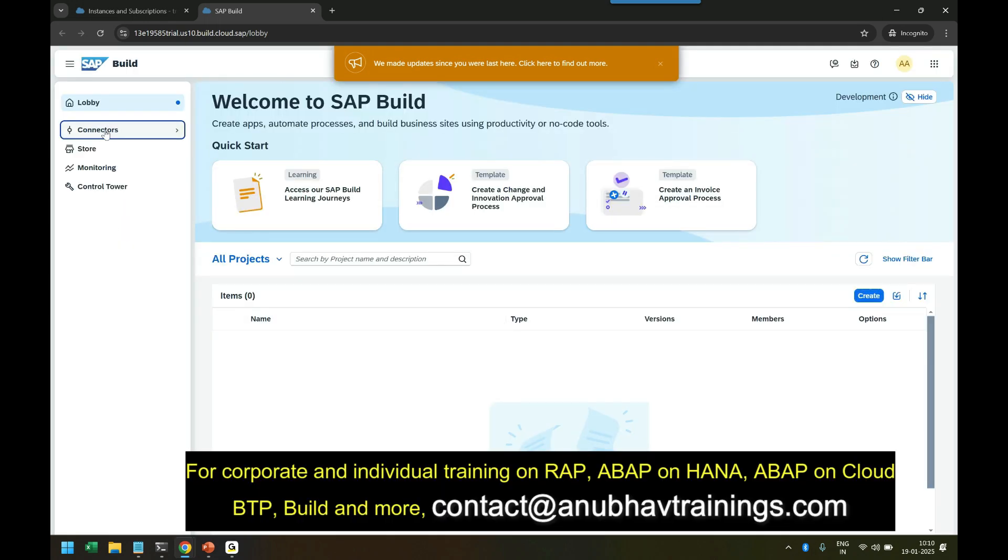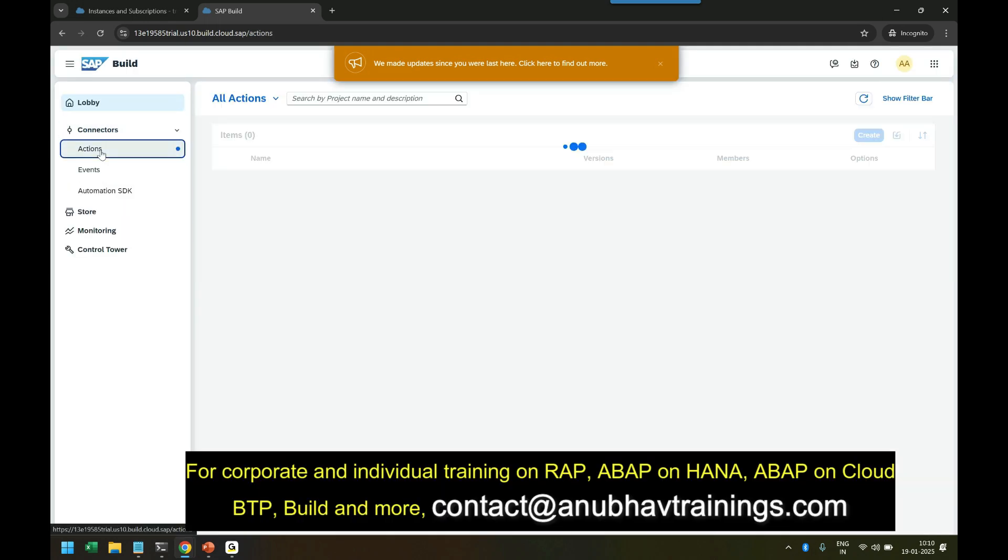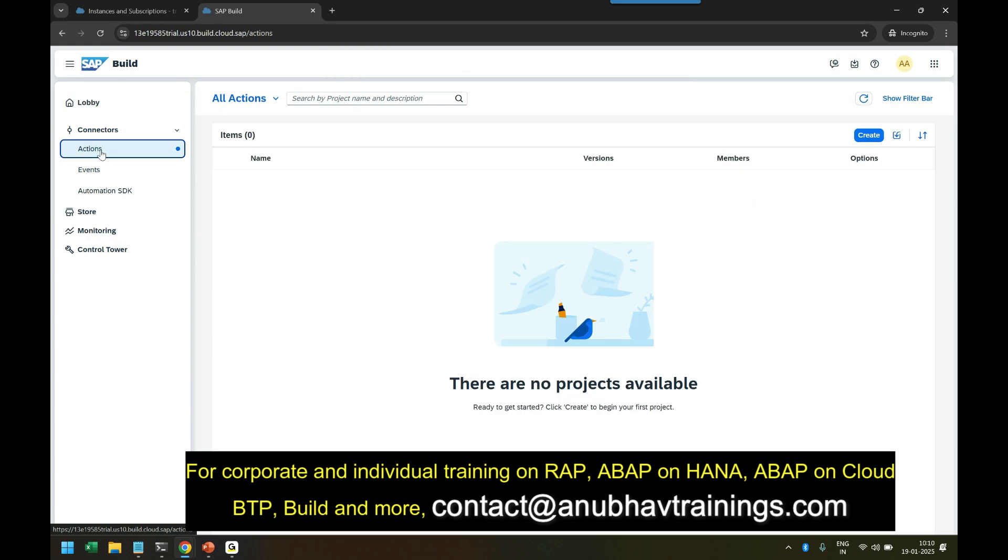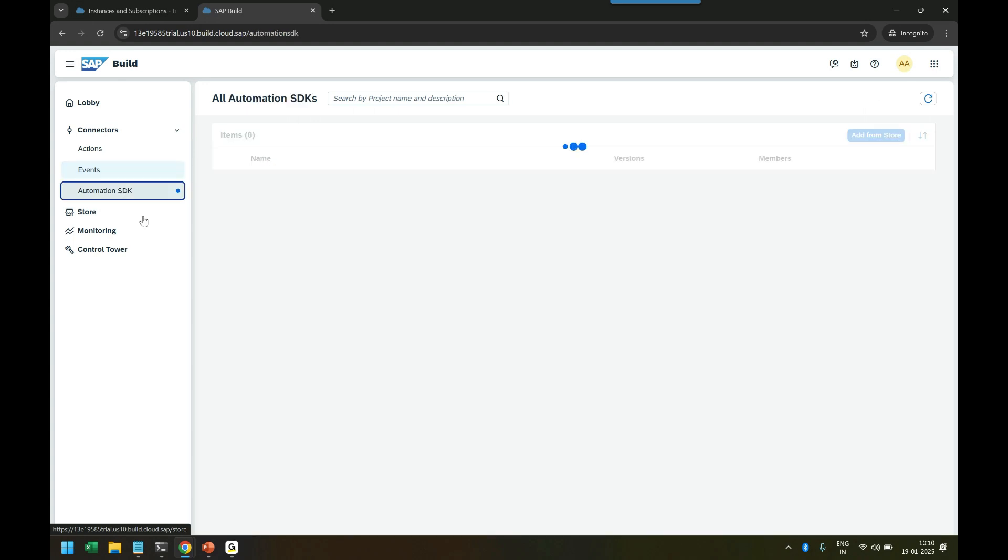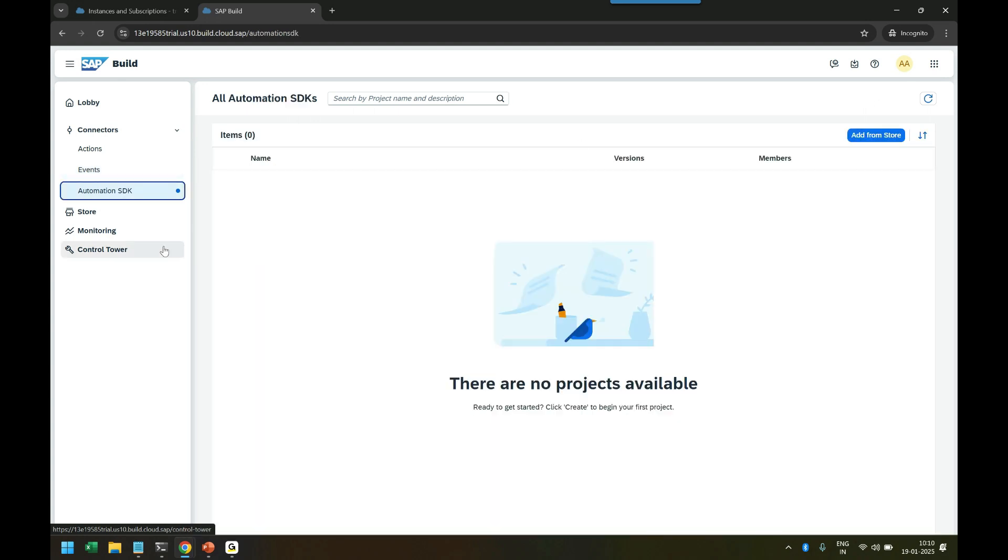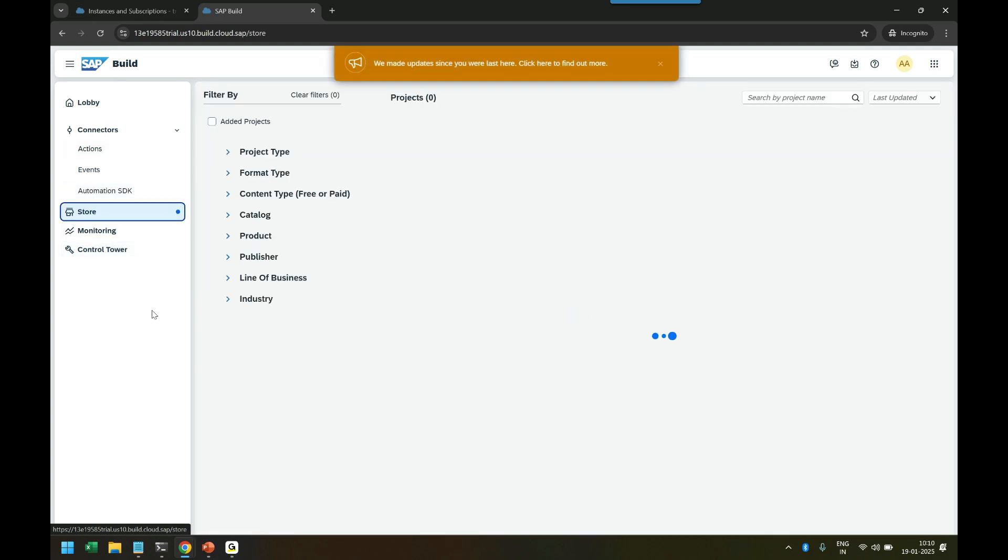You have the Connectors where you can define actions which are trigger points for any business process. Events which you can subscribe to - just like business events, for example an employee onboarded on SuccessFactors. You can also utilize the Automation SDK. Right now there are none of them, but we will be seeing them in the future.